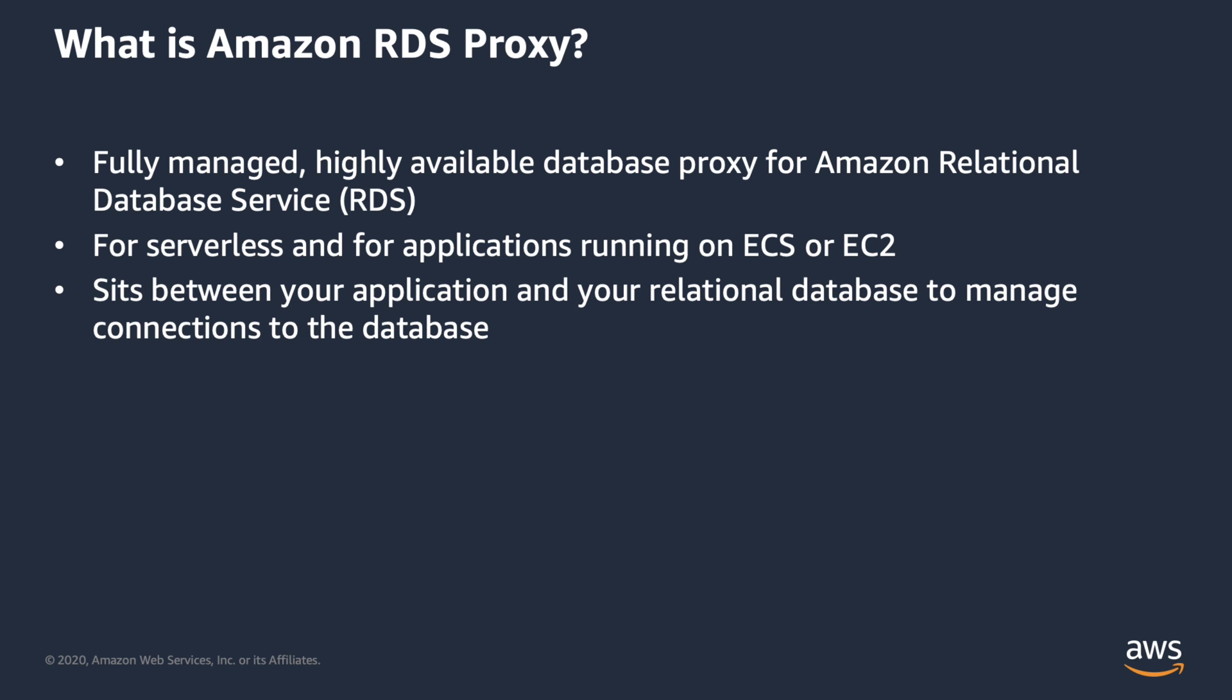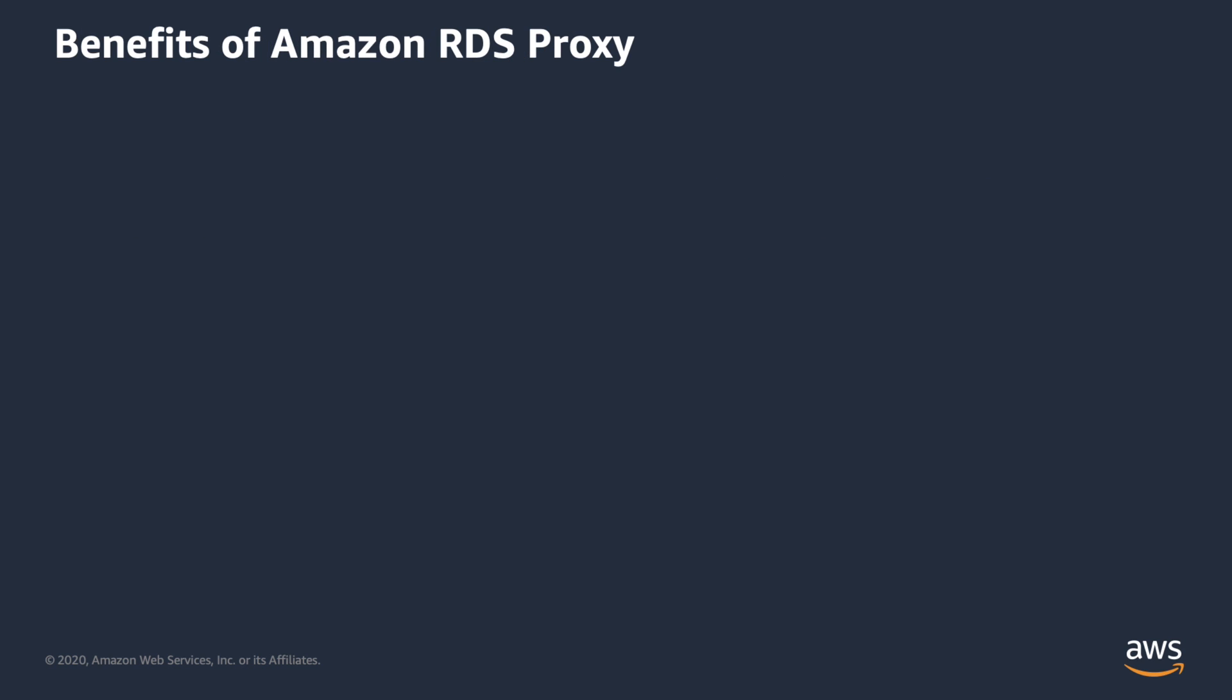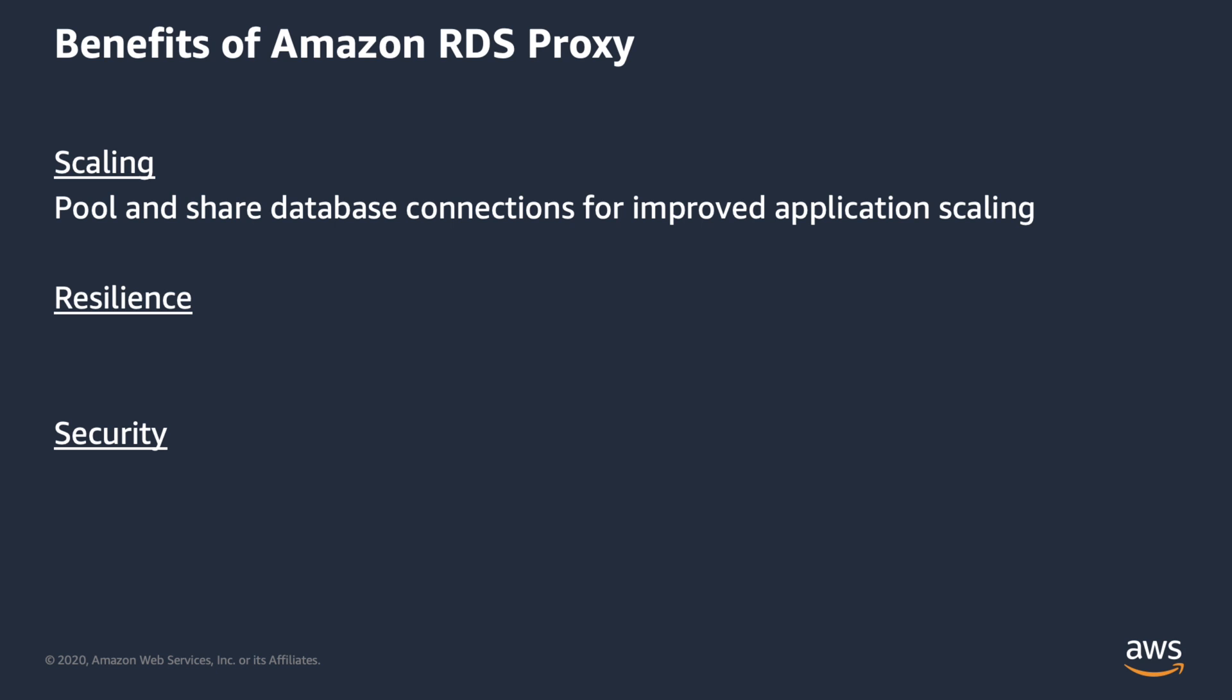Amazon RDS Proxy sits between your application code and your relational database and manages the database connections created by your application to make more efficient use of the database's resources. Three of the main benefits of using Amazon RDS Proxy are scaling, resilience, and security. Let's talk a bit more about each one. An Amazon RDS Proxy maintains a pool of established connections to RDS database instances, reducing the stress on database resources that typically occurs when new connections are established. RDS Proxy also shares database connections, so there are fewer total connections accessing the database. This connection pooling enables your database to efficiently support a large number of application connections and frequency of connection establishment, so your application can scale without compromising performance.